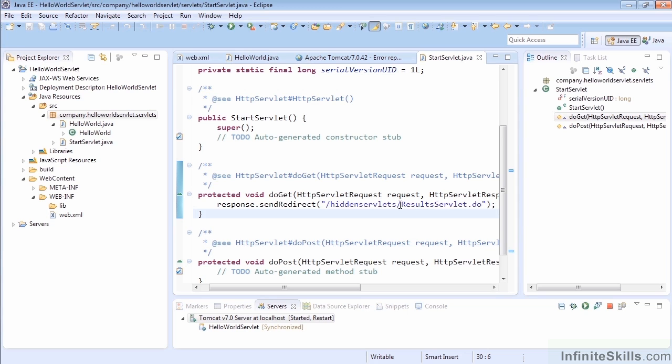This servlet isn't really doing anything in our example, but in the real world you would actually be doing something and then sending off the redirect to take the user to another page or servlet.